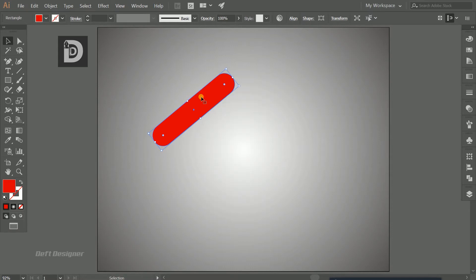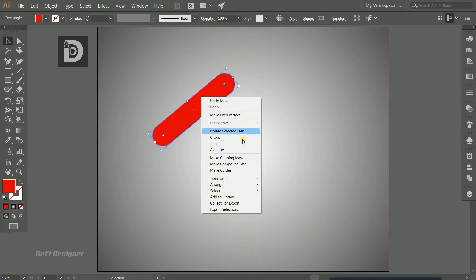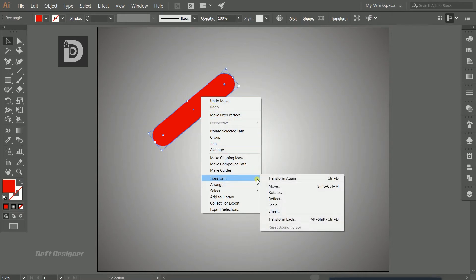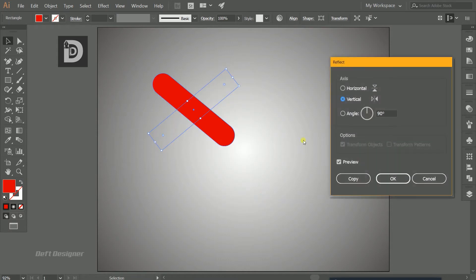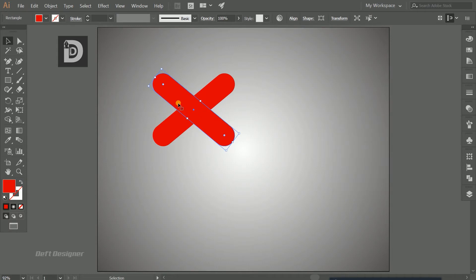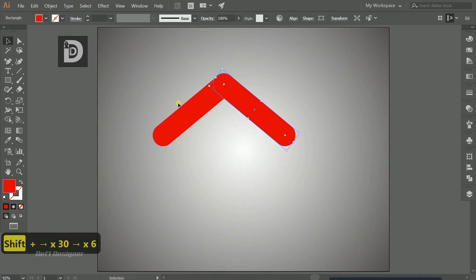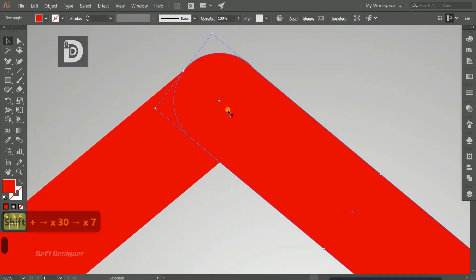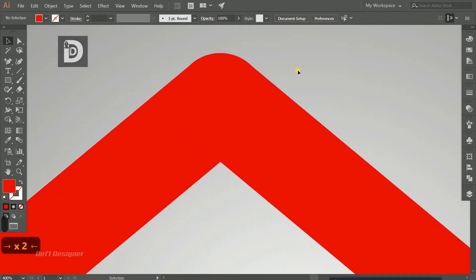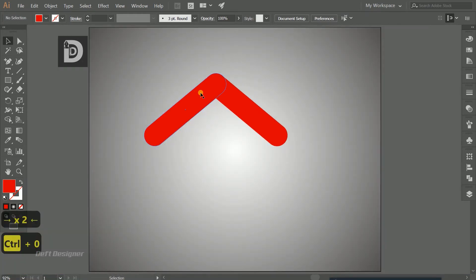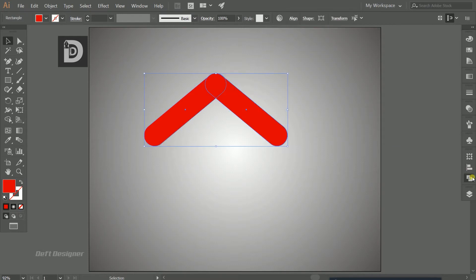Copy the shape and flip it — right-click, go to Transform, then Reflect. Preview it and press Copy to duplicate it flipped. Use the arrow keys to place it into position. Then select both shapes, go to Pathfinder, and select the first option called Unite to merge them into one single shape.